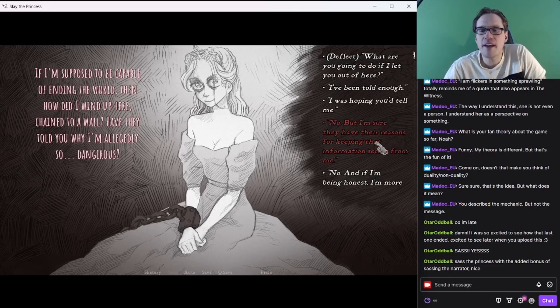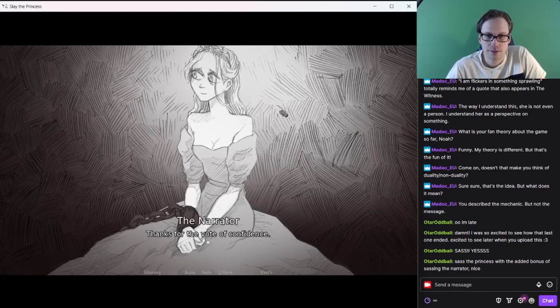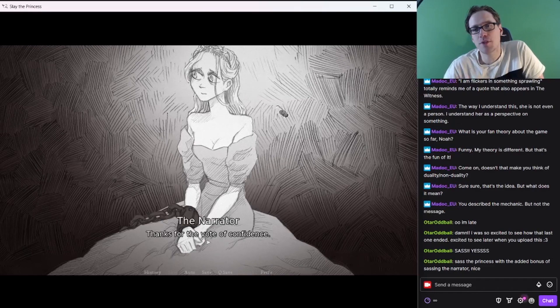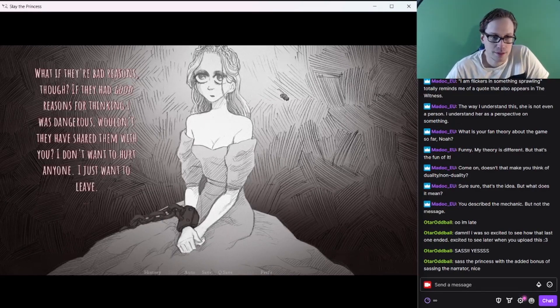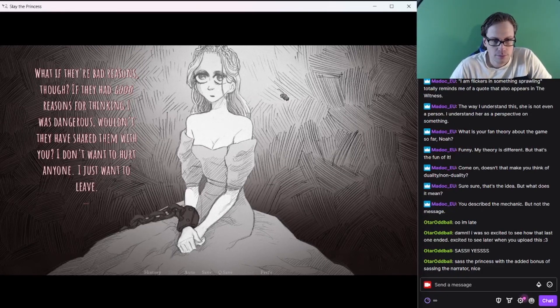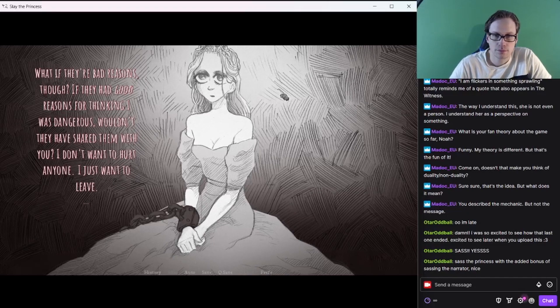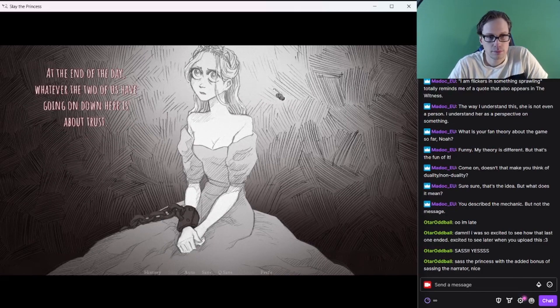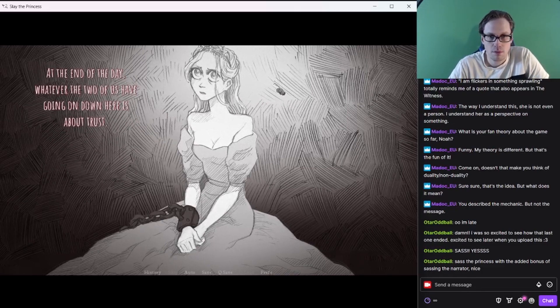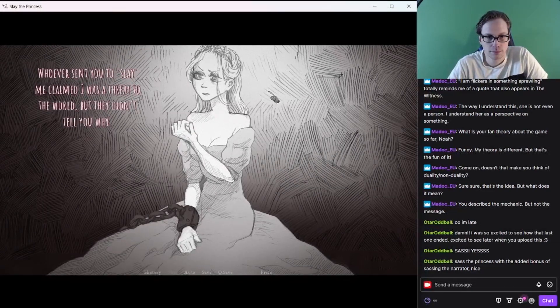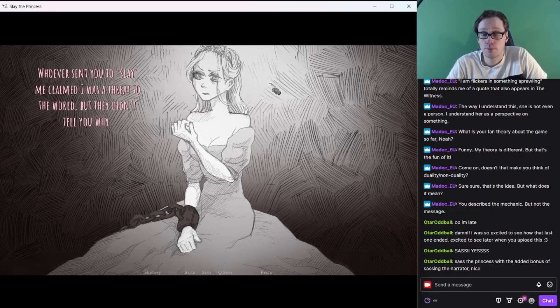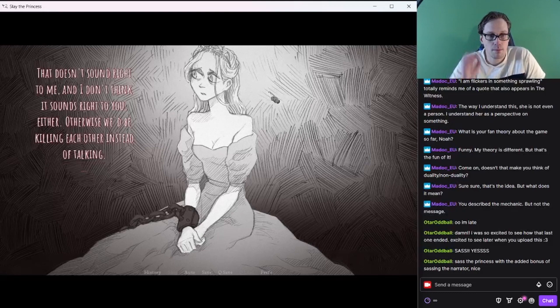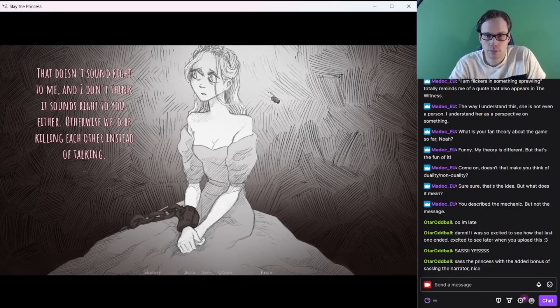I'm sure they have their reasons for keeping that information secret from me. What if they're bad reasons, though? If they had good reasons for thinking I was dangerous, wouldn't they have shared them with you? I don't want to hurt anyone. I just want to leave. At the end of the day, whatever the two of us have going on down here is about trust.